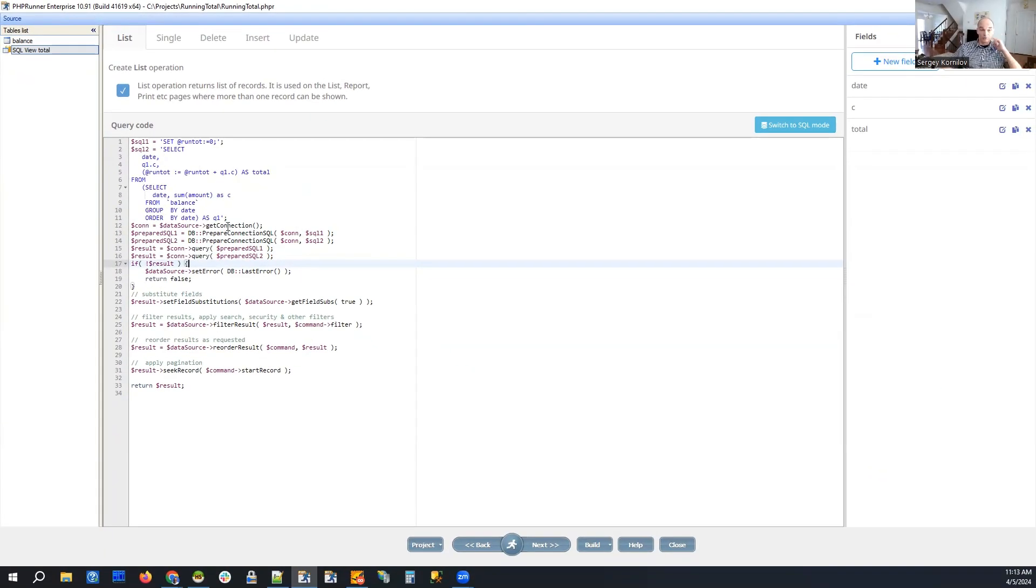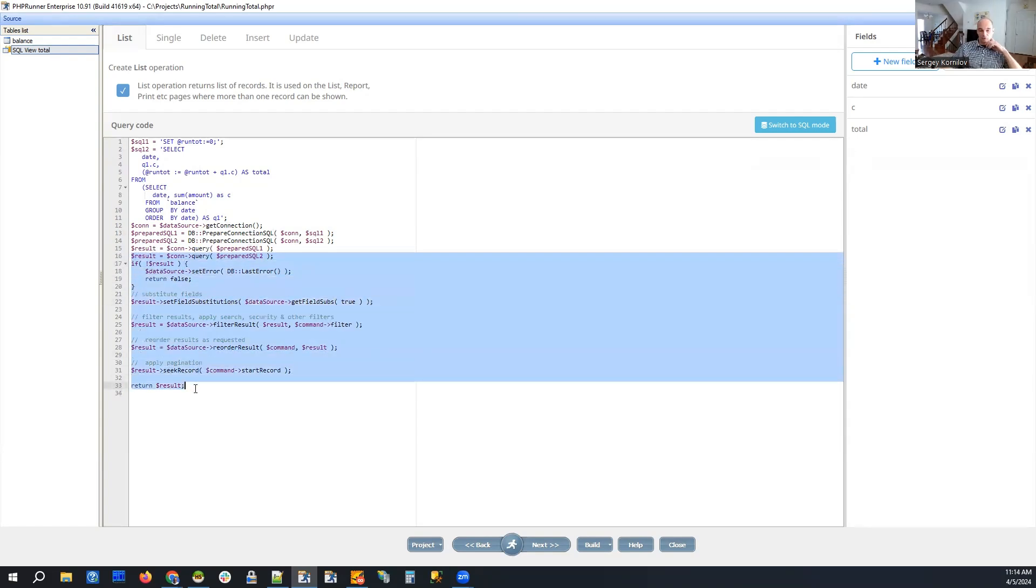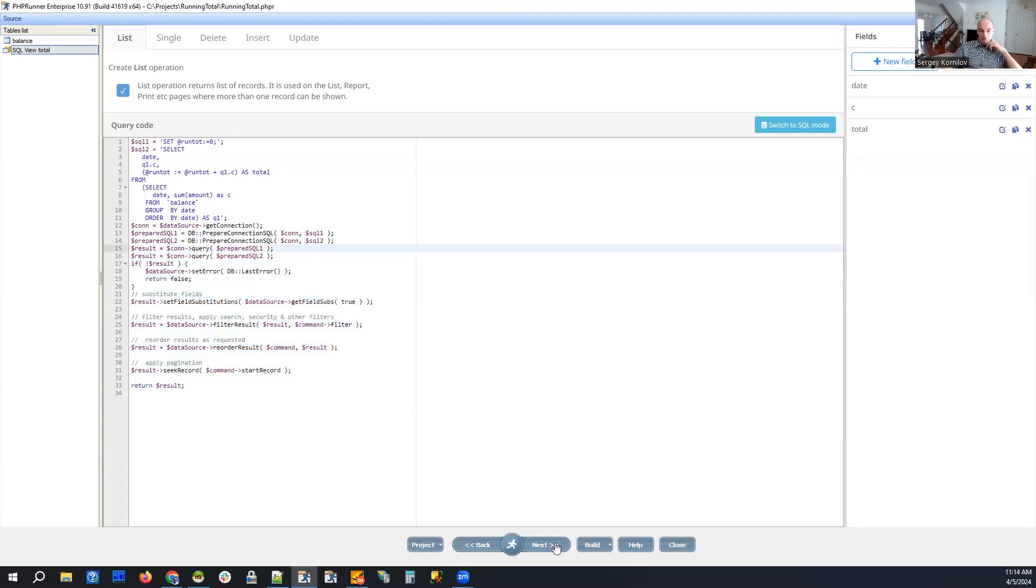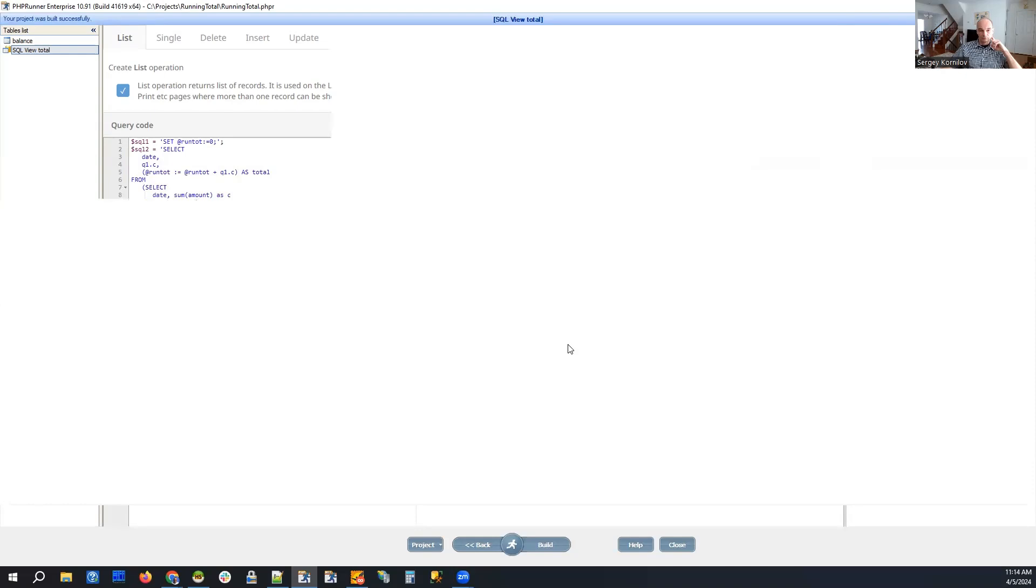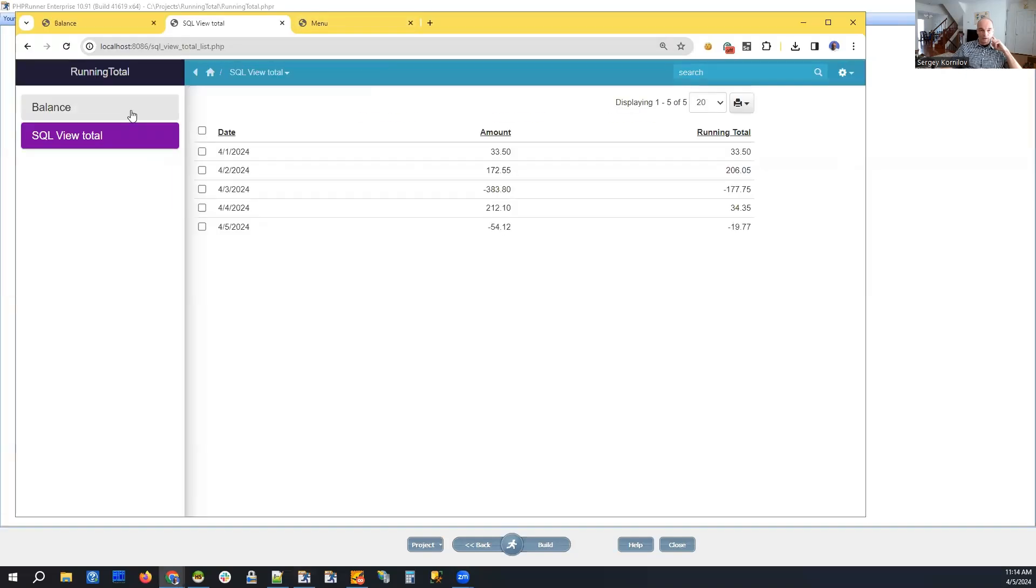And then the rest of the code goes the same way. So let me show you how it works. That's our SQL view. We reload it. And we can see that it works.